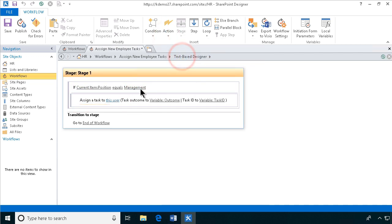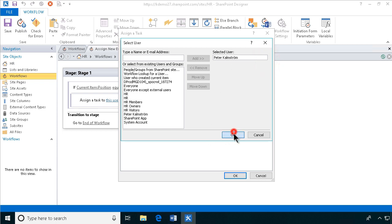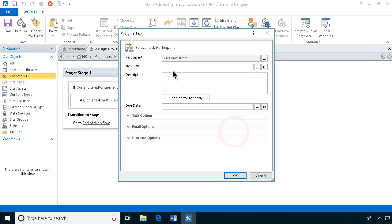I'm going to assign a task and let's assign the tasks to me. There we go, Peter Kalmstrom, that's fine, that's me, and we'll just do that for now.